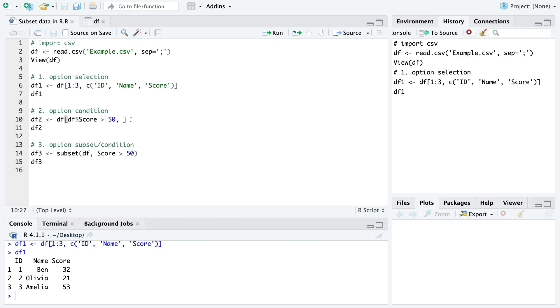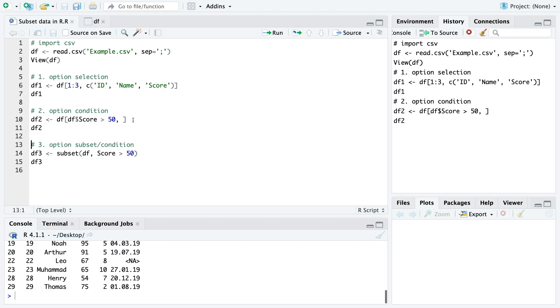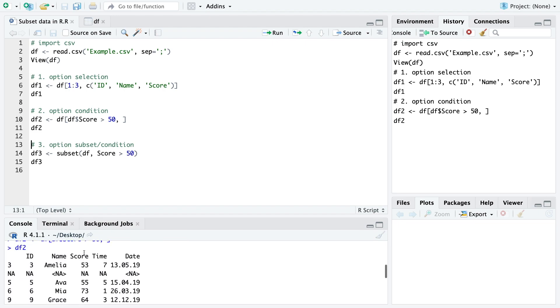We need to specify that so R knows that we refer here to the column score. When we run that and look at the data frame we see here we only get the values which are bigger than 50 in the column score.